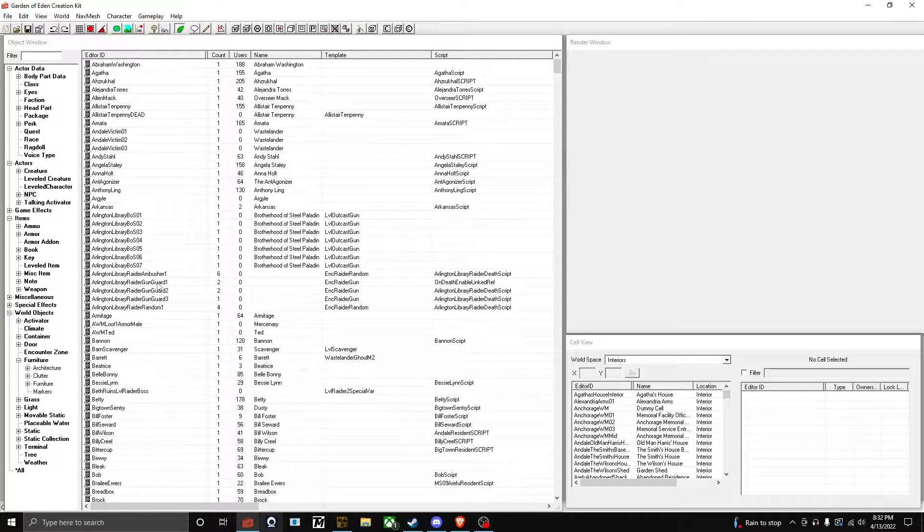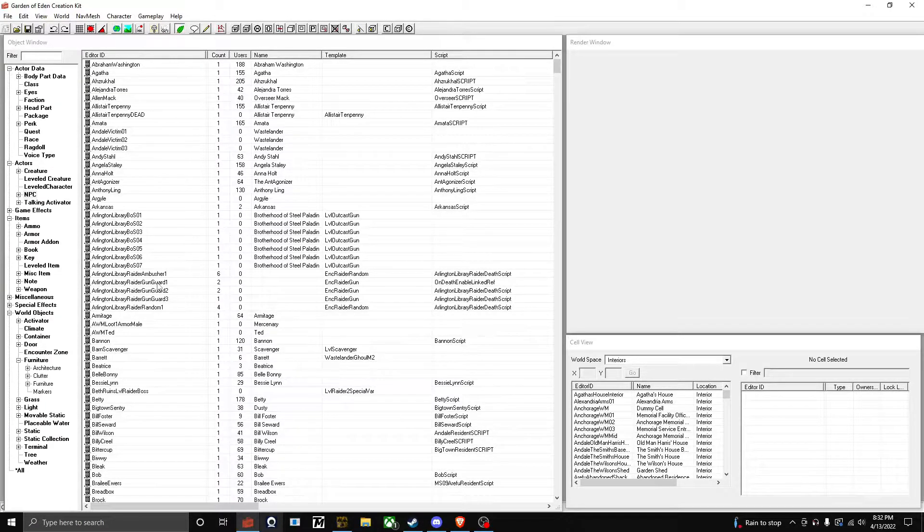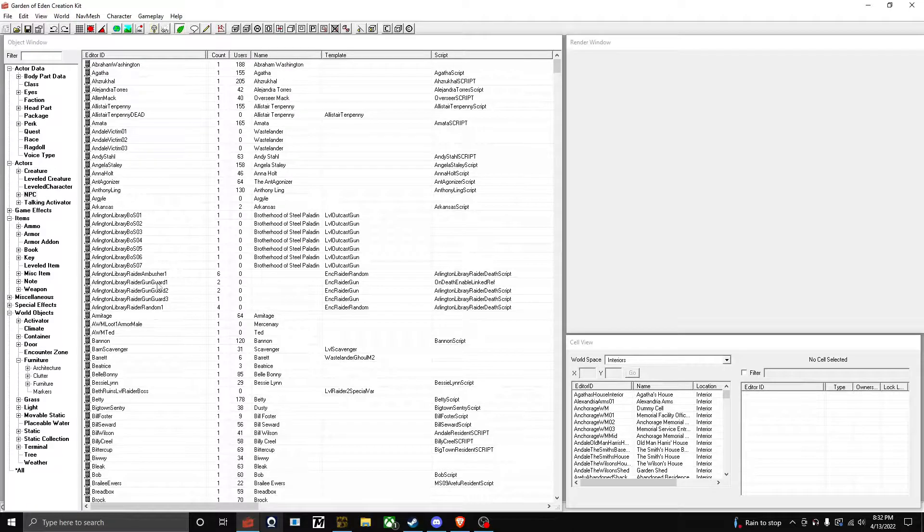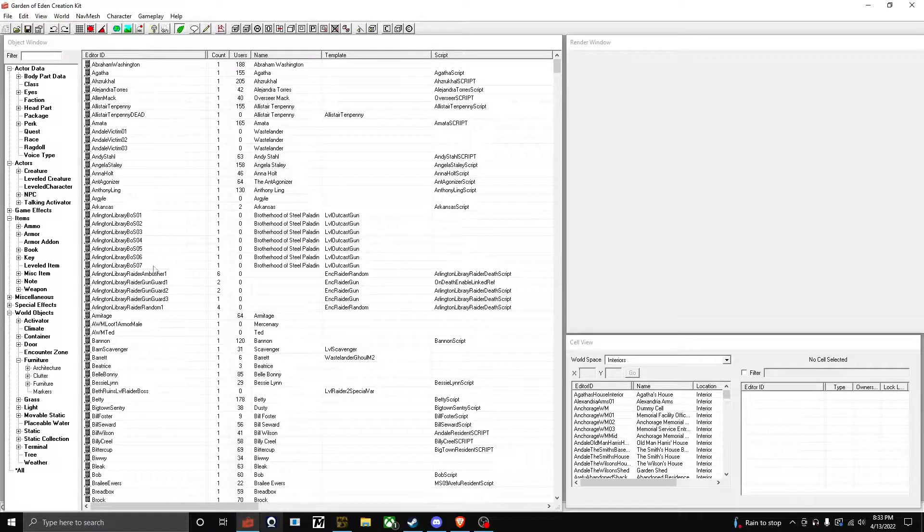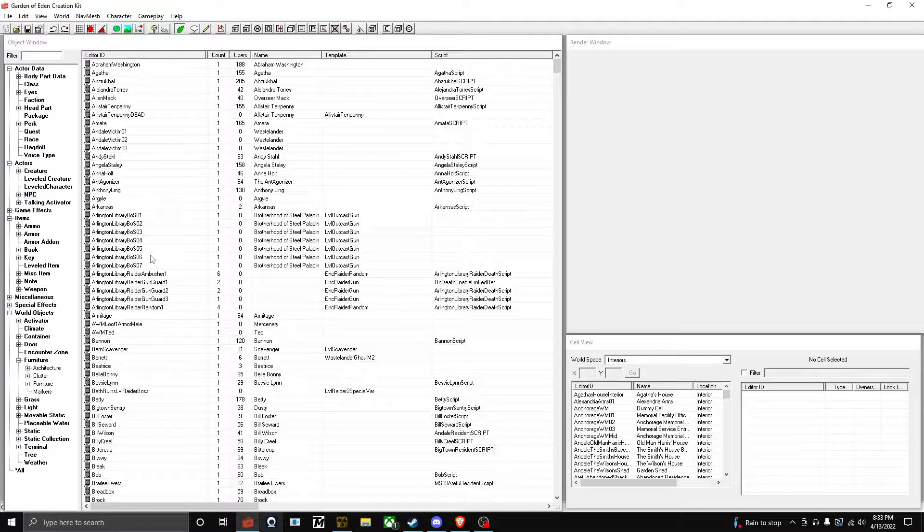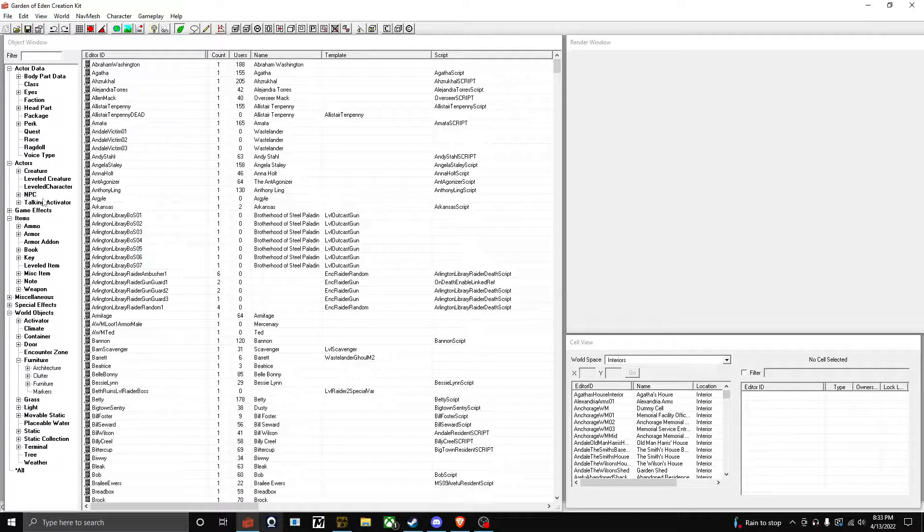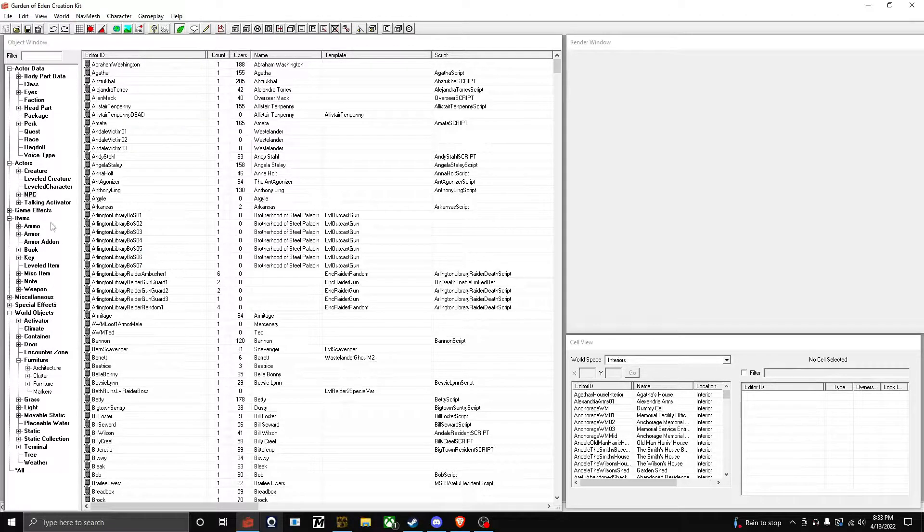Hey everyone, welcome to my first GECK tutorial video. Today I will be showing you how to create a basic NPC. Here we are on the GECK. I'm using Fallout 3's GECK, but New Vegas's GECK will work. You navigate to the NPC area which is in Actors, then right-click New.